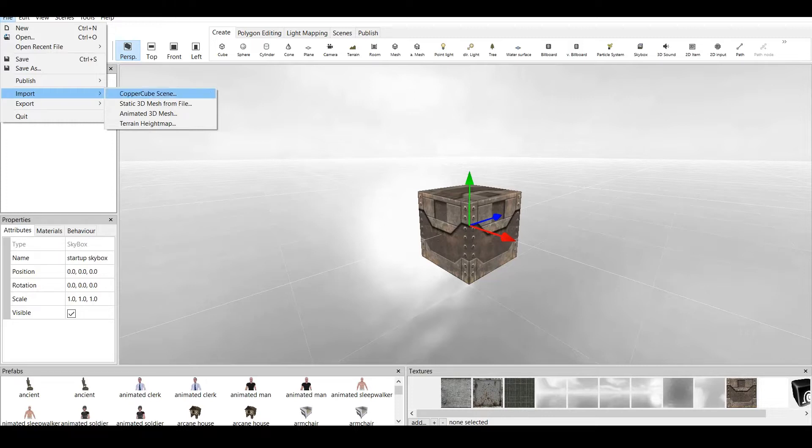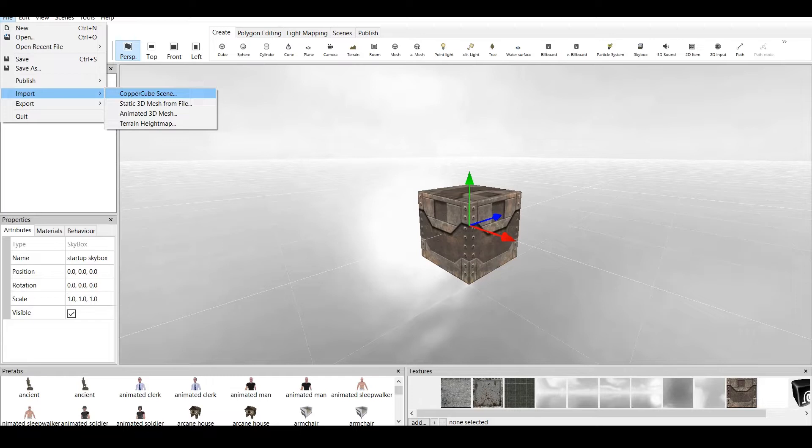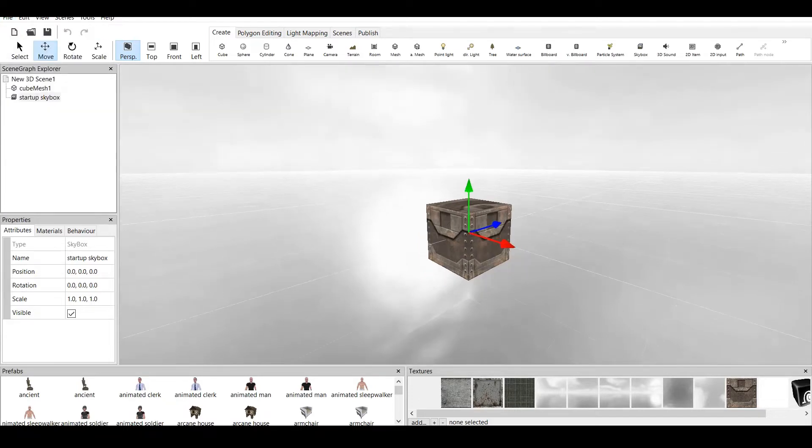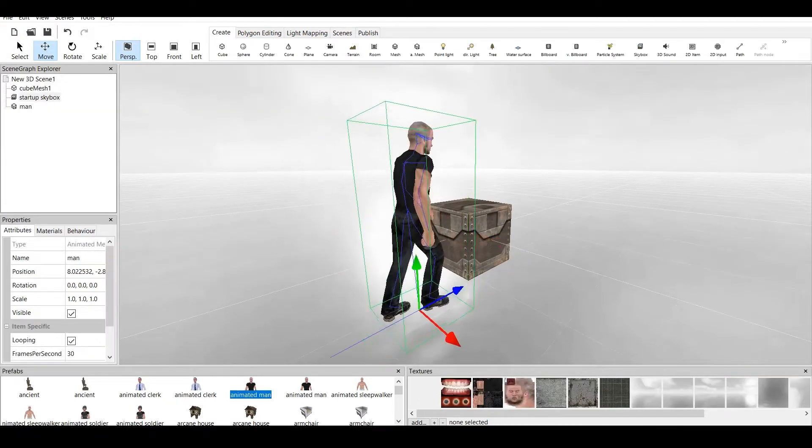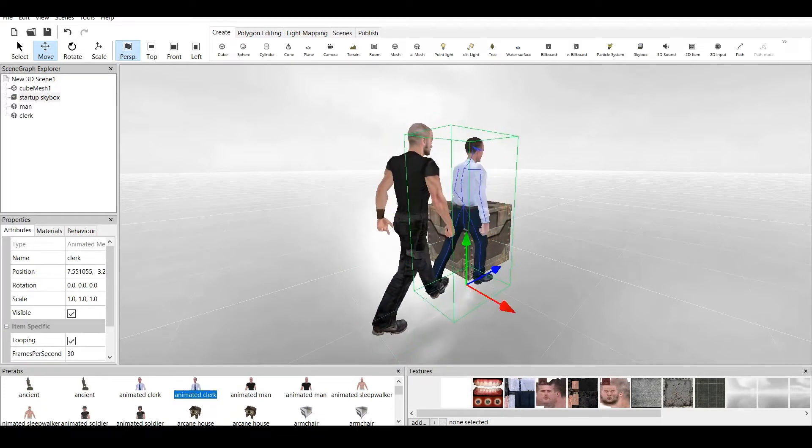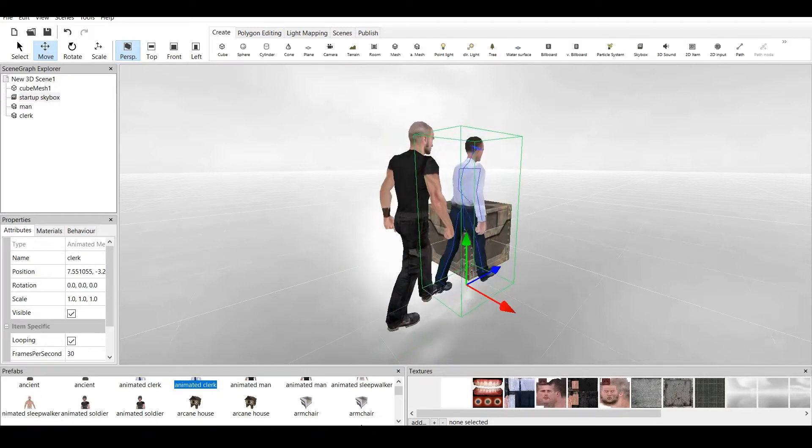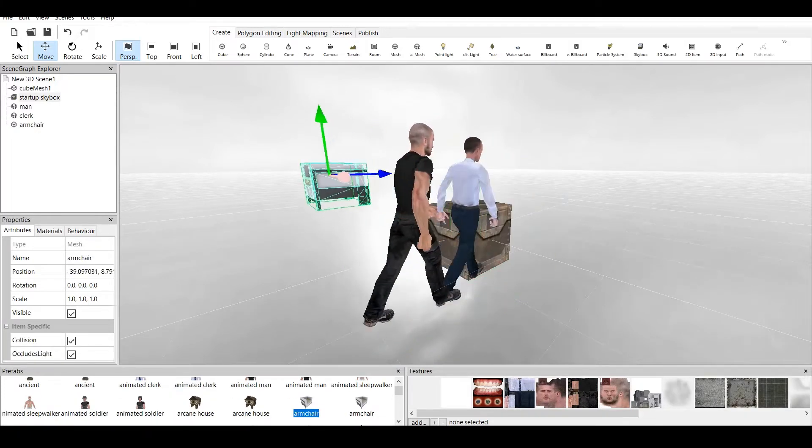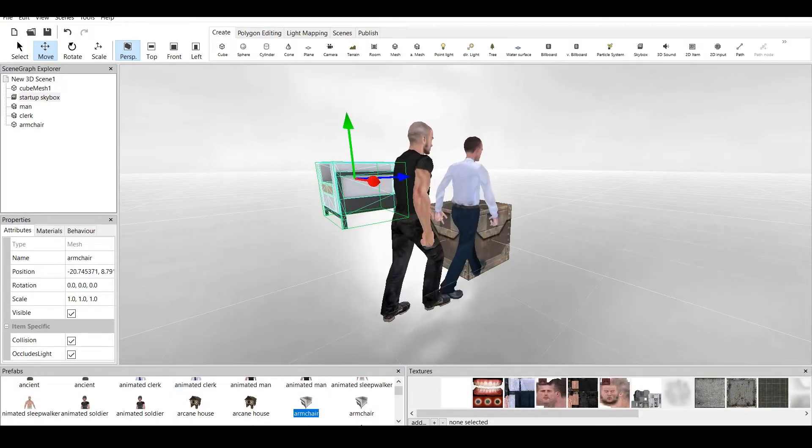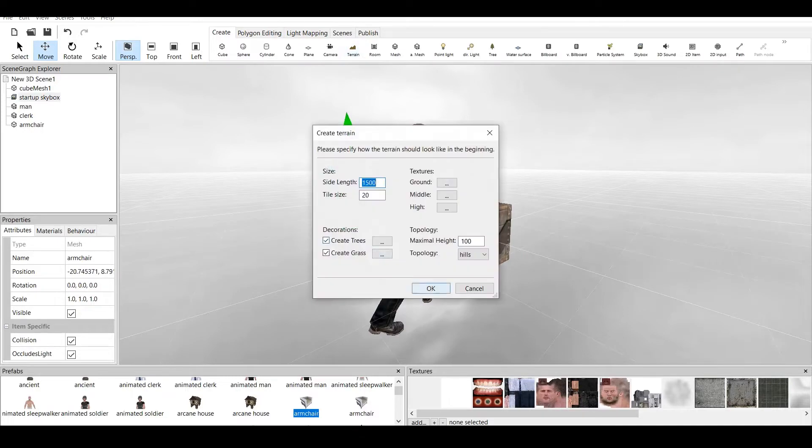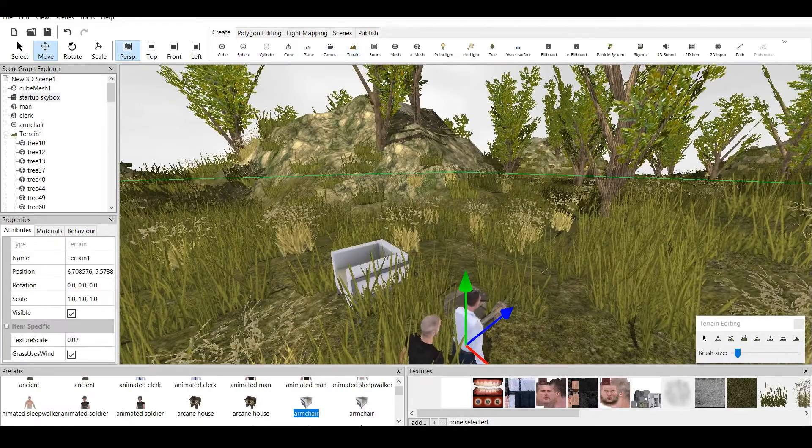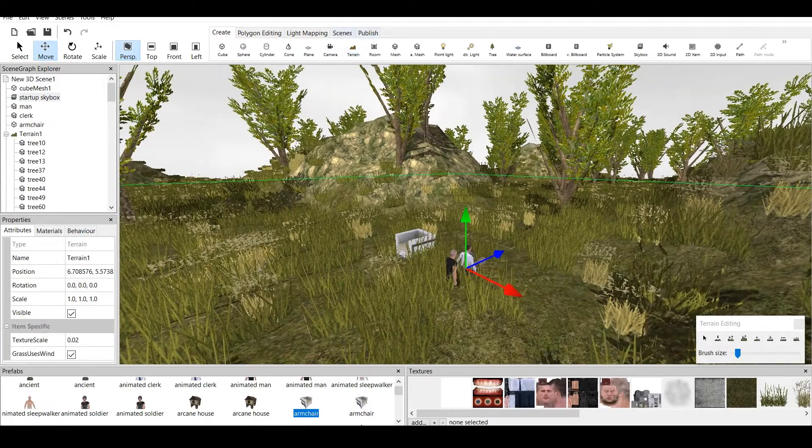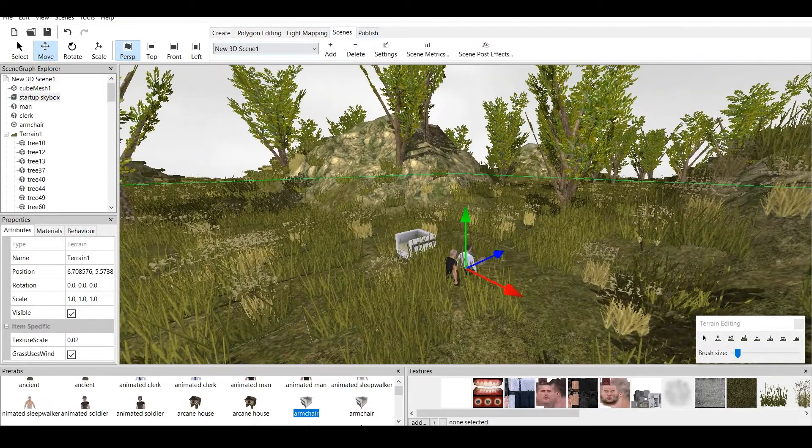You can import a CopperCube scene. A CopperCube scene is a single scene which you can make in CopperCube and save it as a file. For example, let's take this. Put some animated man, some animated clerk, put some armchair and create some terrain. And here we have a scene.